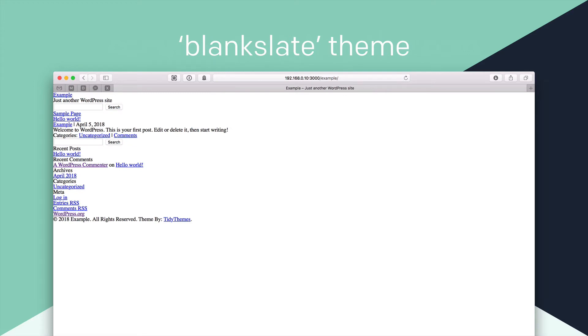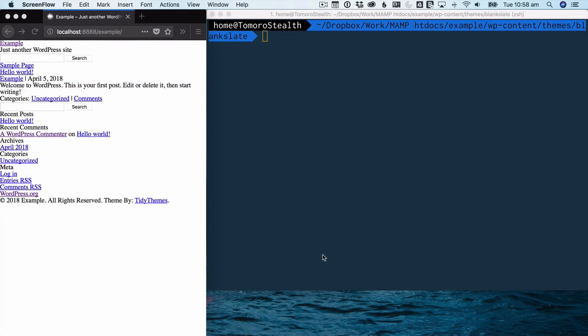So I'm going to be using this theme called Blank Slate. And it's very simple and very basic. And I don't actually use this one anymore. But it's a good one to show the power of you can take a theme that is as dumb as Blank Slate and turn it into something amazing.